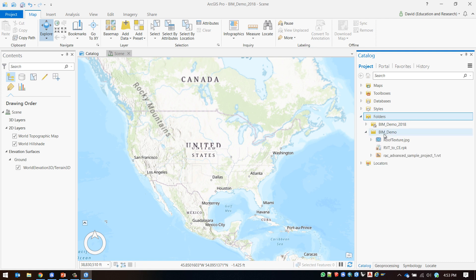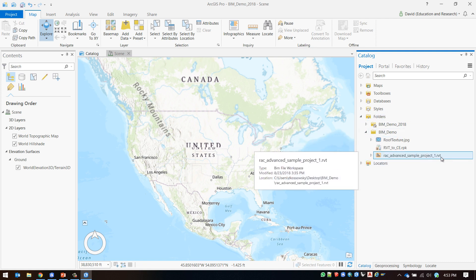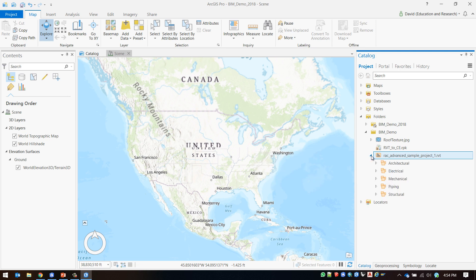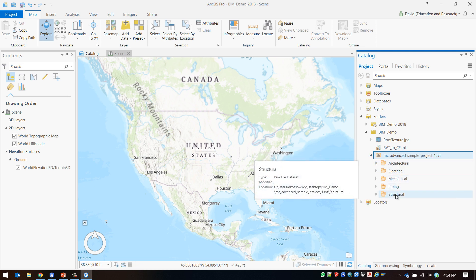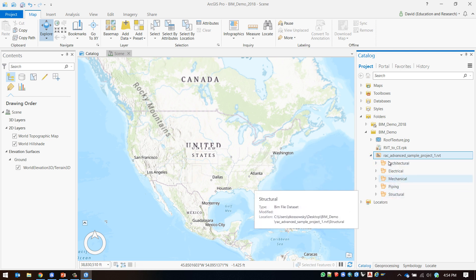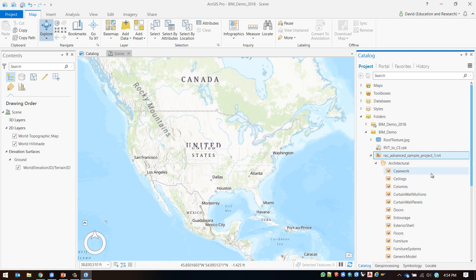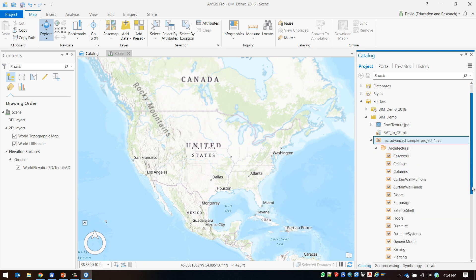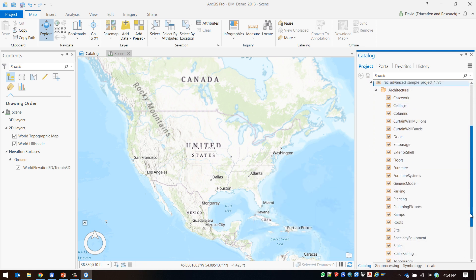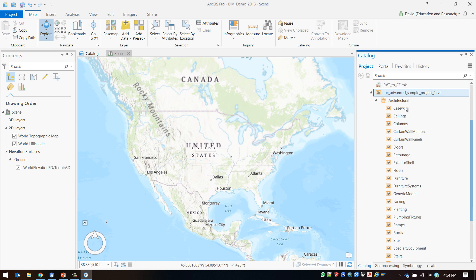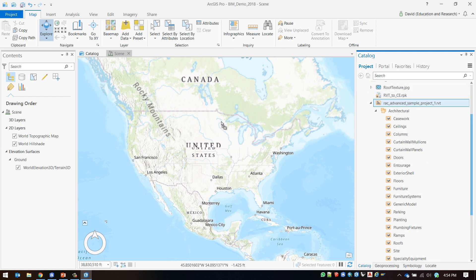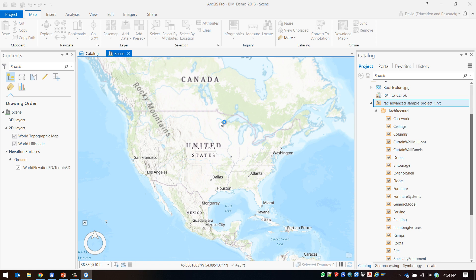If I expand the folder you will be able to see my Revit file and if I expand the Revit file you will be able to see the sub layers in the Revit database. I'm going to drag and drop the Revit file into my scene. Depending on the size of your Revit file it will take anywhere from a few seconds to a few minutes to load into your scene.